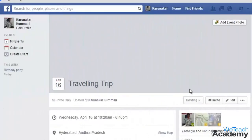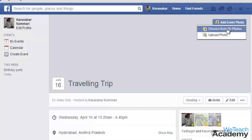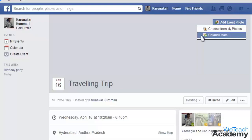To add an event photo, click on the 'Add Event Photo' button located at the top of your event page. You can choose from any photo you have previously uploaded to Facebook, or upload a photo from your computer.